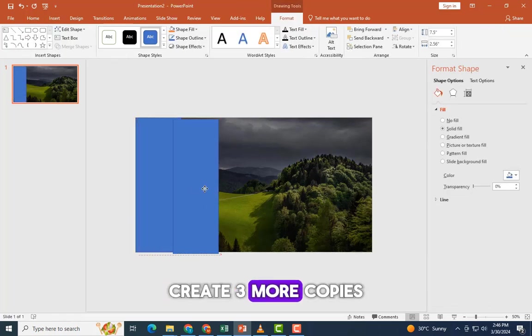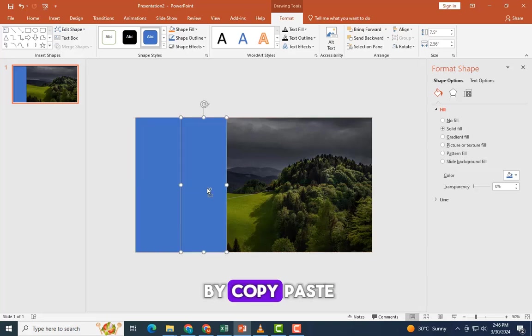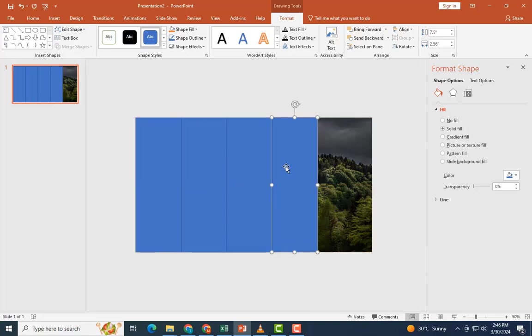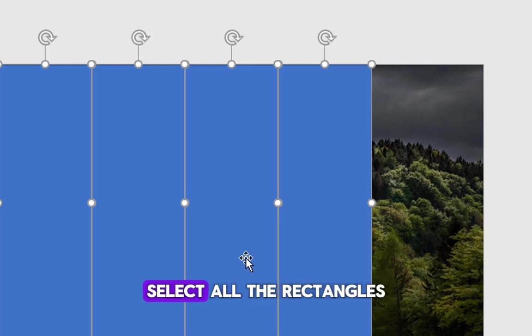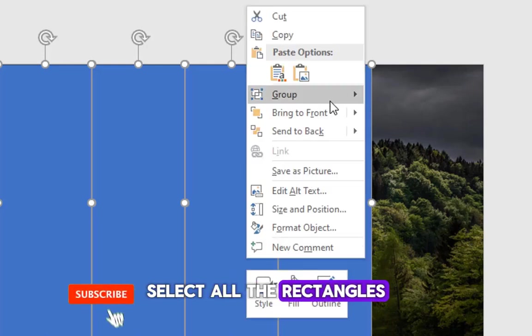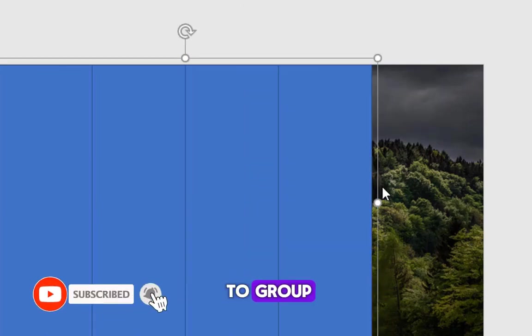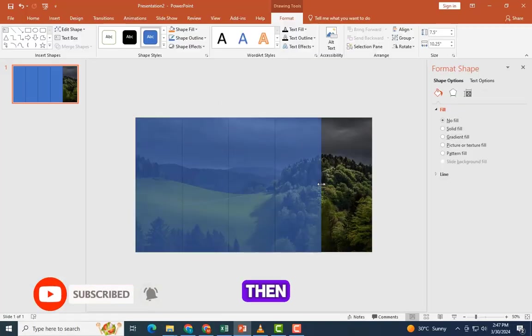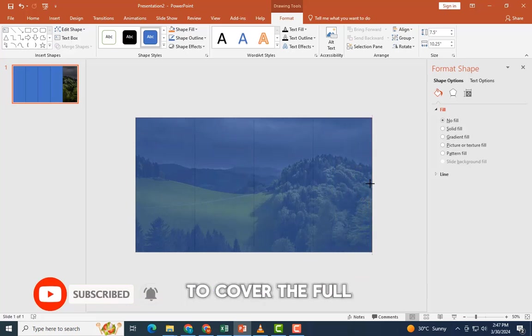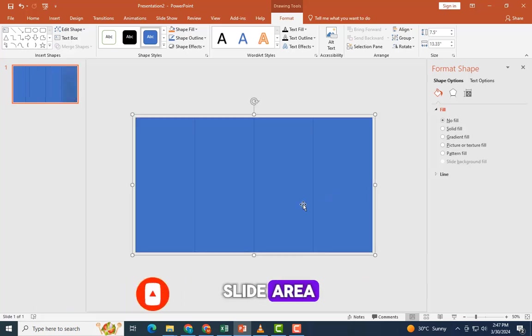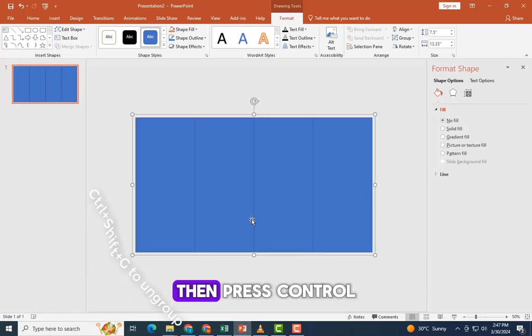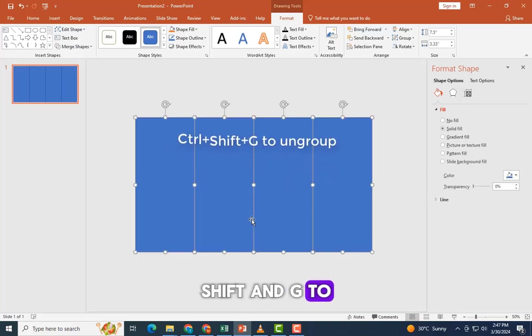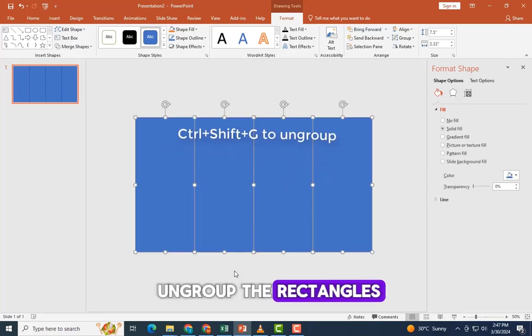Create three more copies by copy paste. Select all the rectangles, right click and go to group. Then drag the grouped object to cover the full slide area. Then press control shift and G to ungroup the rectangles.